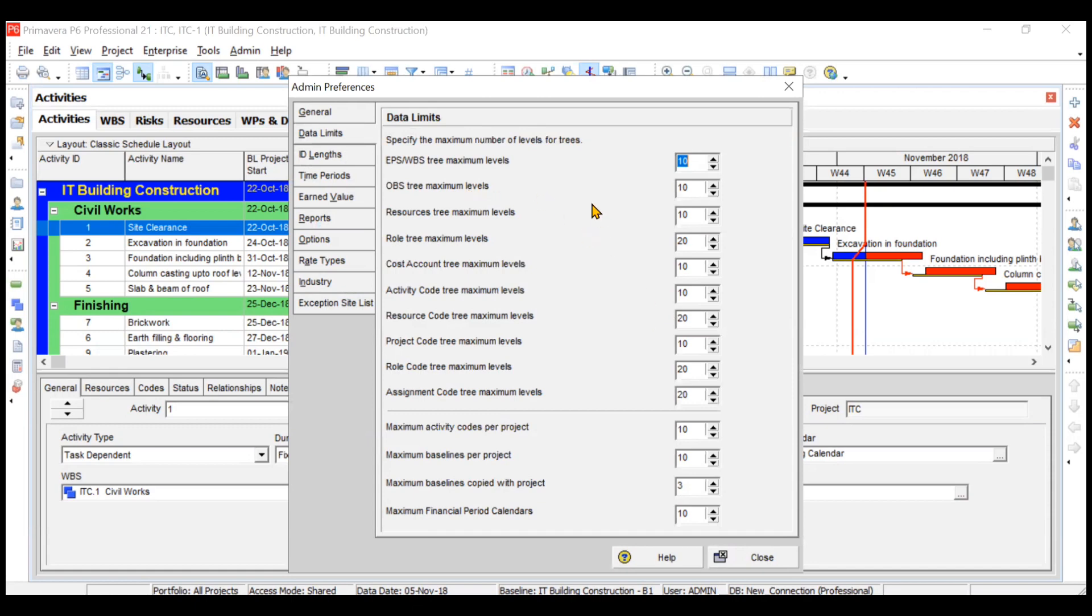But if you want to make it 12, 14, or 20, you can change it from 1 to 25. Similarly, the number of resource tree levels, the number of role code tree levels, and all, you can change.